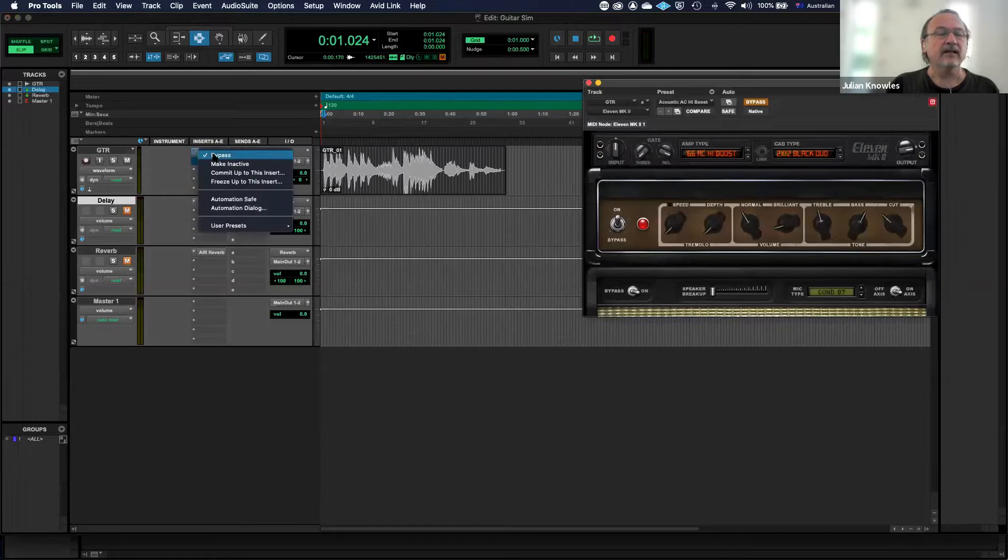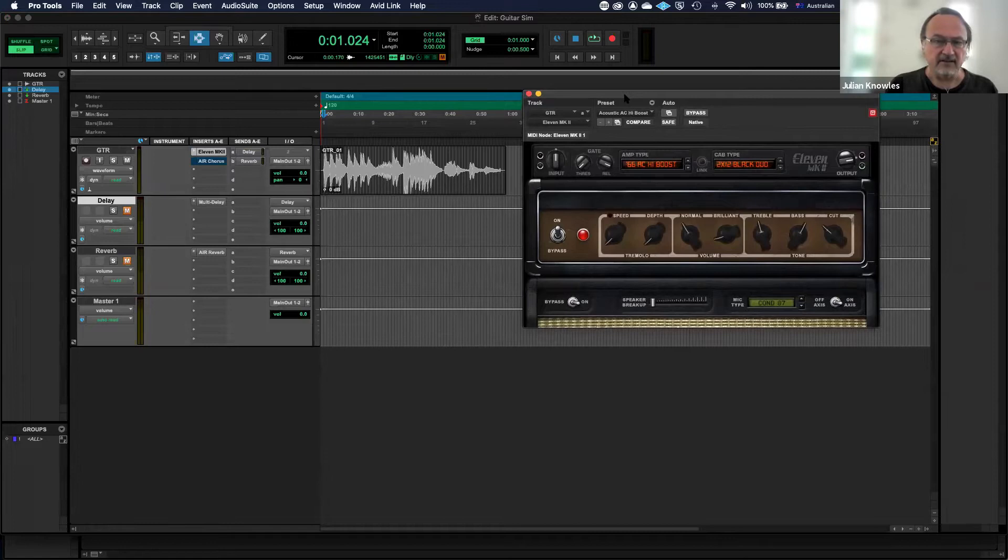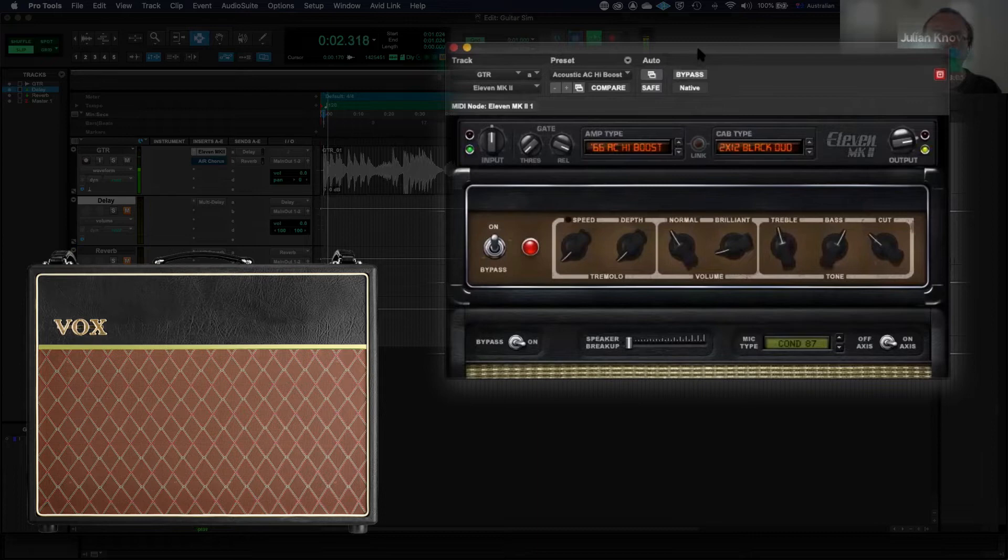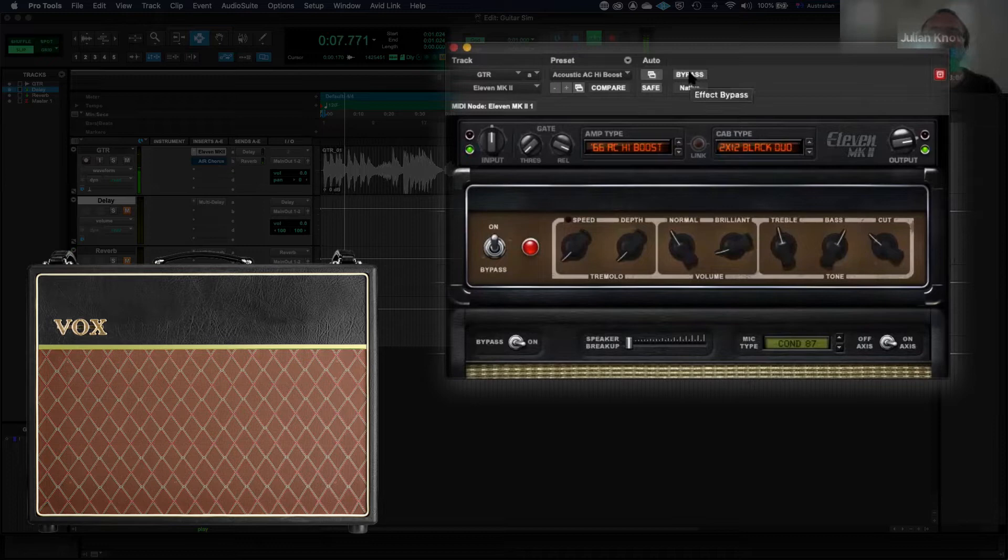And then make this active. So this is basically a plugin that simulates the sound of a guitar amp through digital modeling. This is a model of a Vox AC30 amplifier. Let's just hear what it sounds like with a modeled amplifier on it.